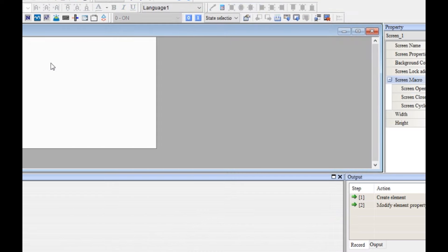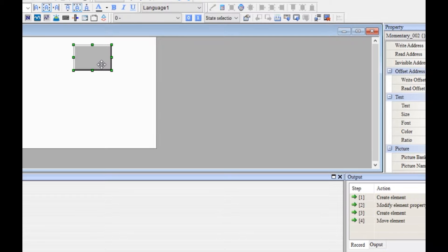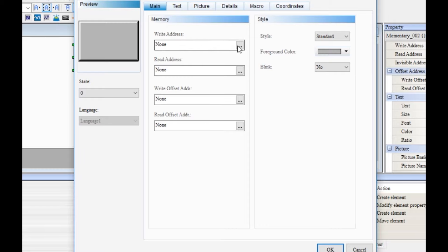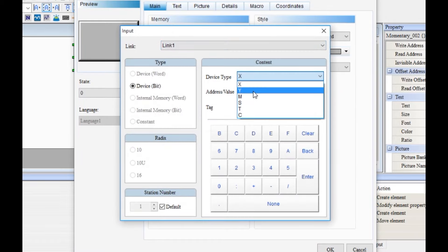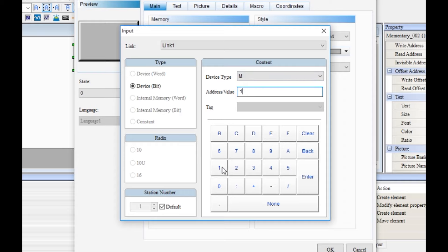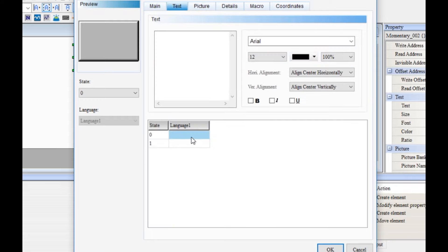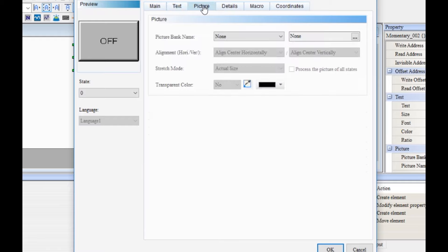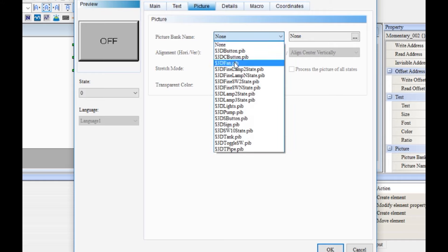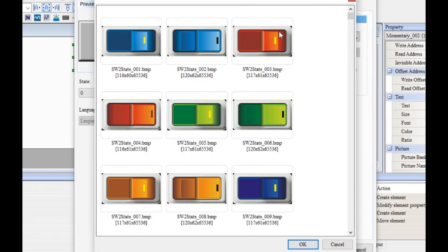Now you are looking at the start. First, we will have an off switch. To do this, we need to select the button, select the tab, and click the tab. I will select the picture and select the shape.